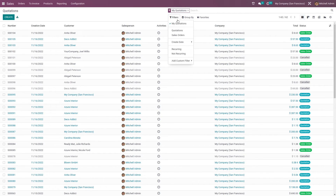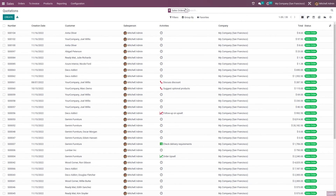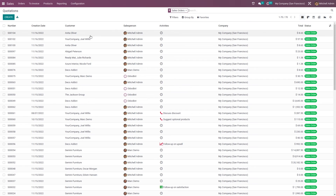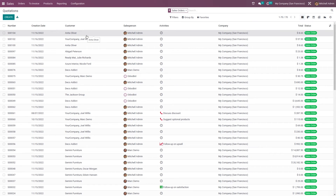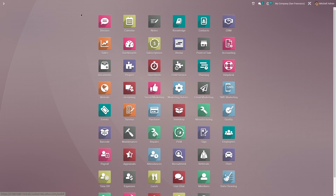If you go back and go to the Sales module and filter it by sales order, you can see the sales order that I have created in CRM. This is how you create a quotation for an opportunity in the CRM module. That's all for today, thank you.